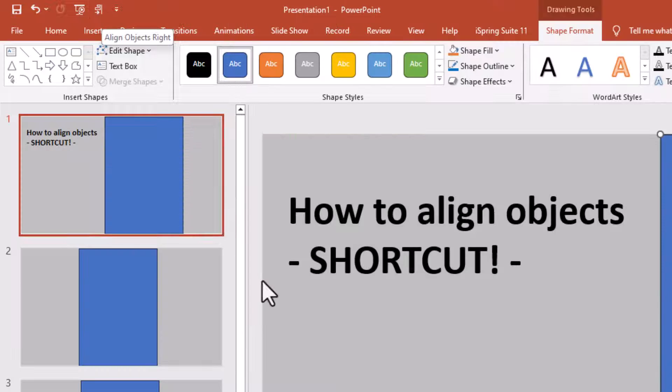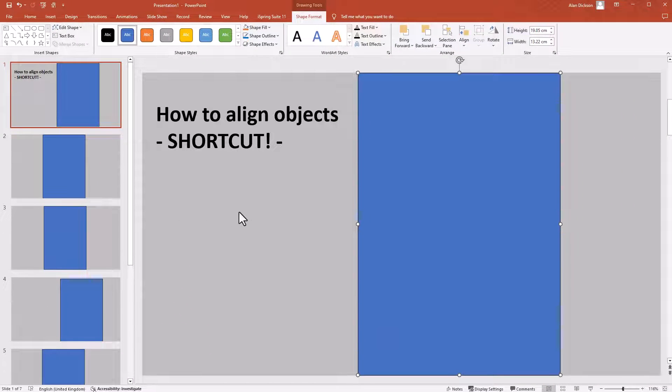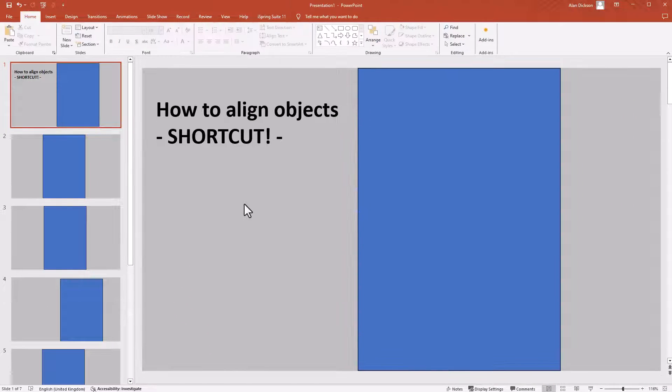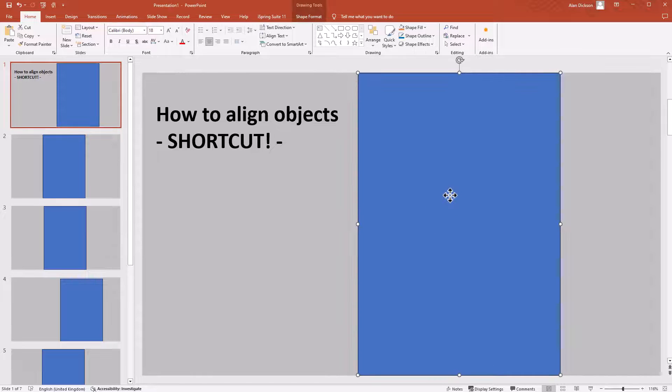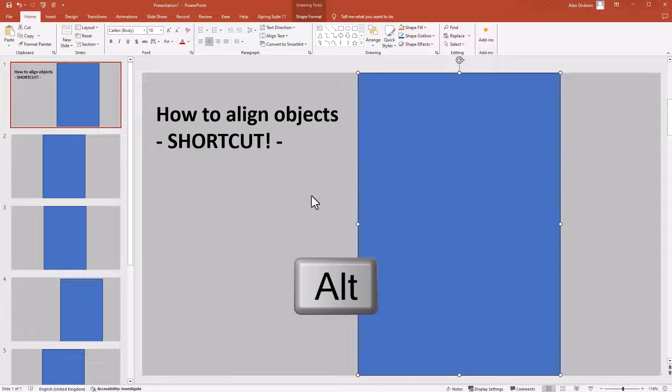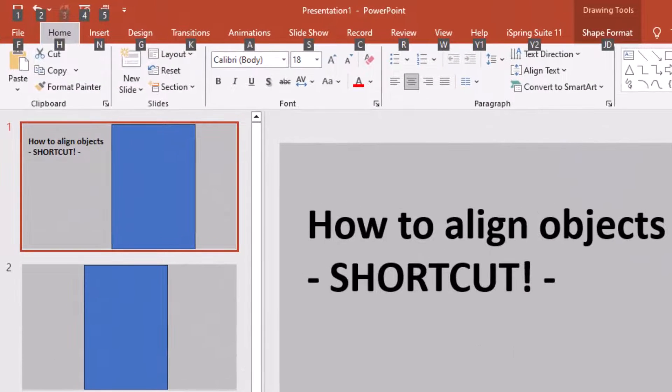Now you might be still saying, well that's not really going to help me because it's not really a shortcut, but it is and I'll show you why. I've clicked away from the object. If I click on the object again, on my keyboard if I press Alt, I just need to tap it once, it brings up all these numbers and letters.